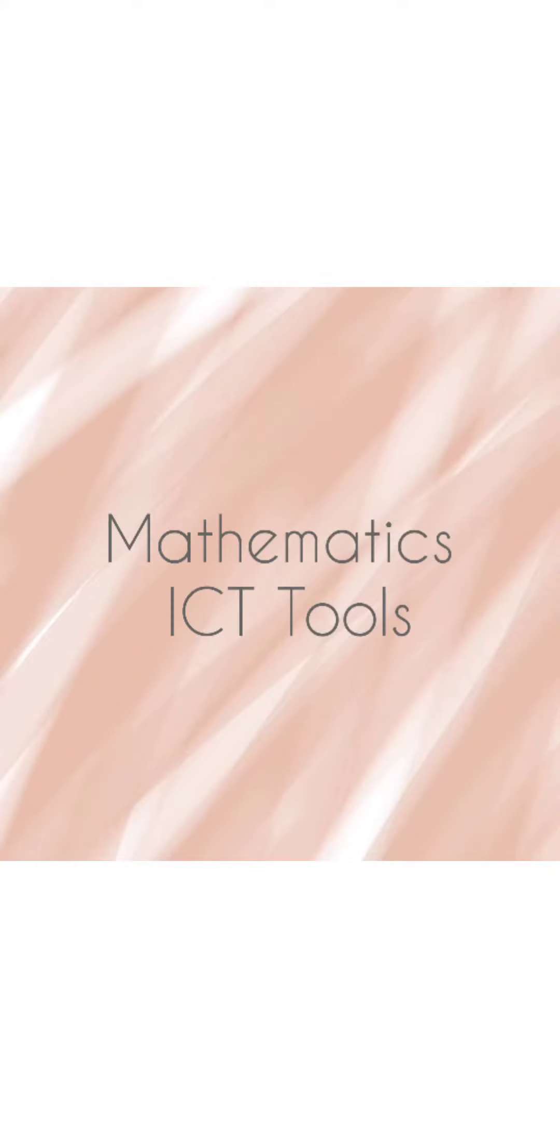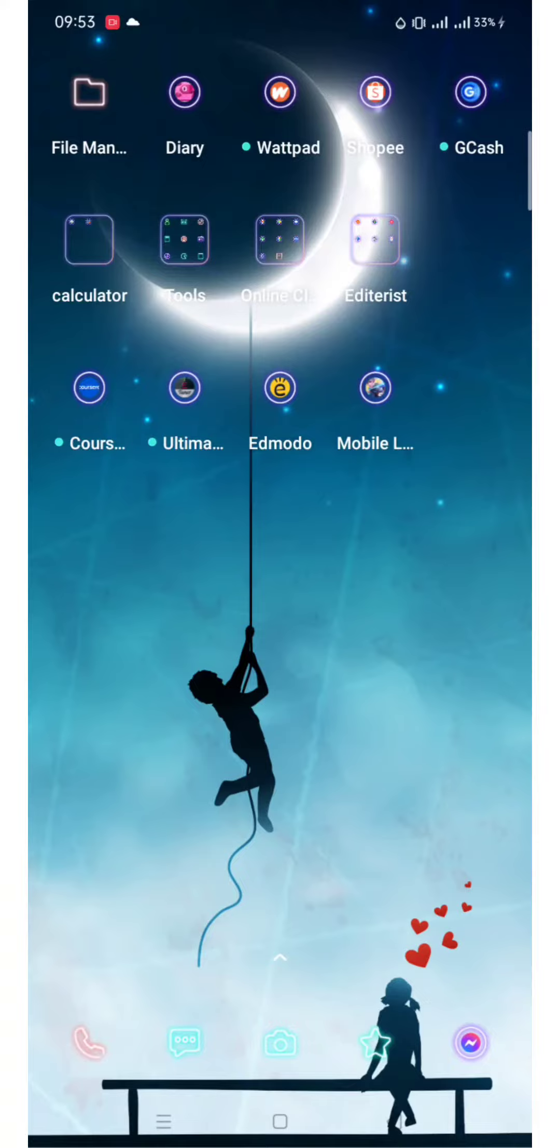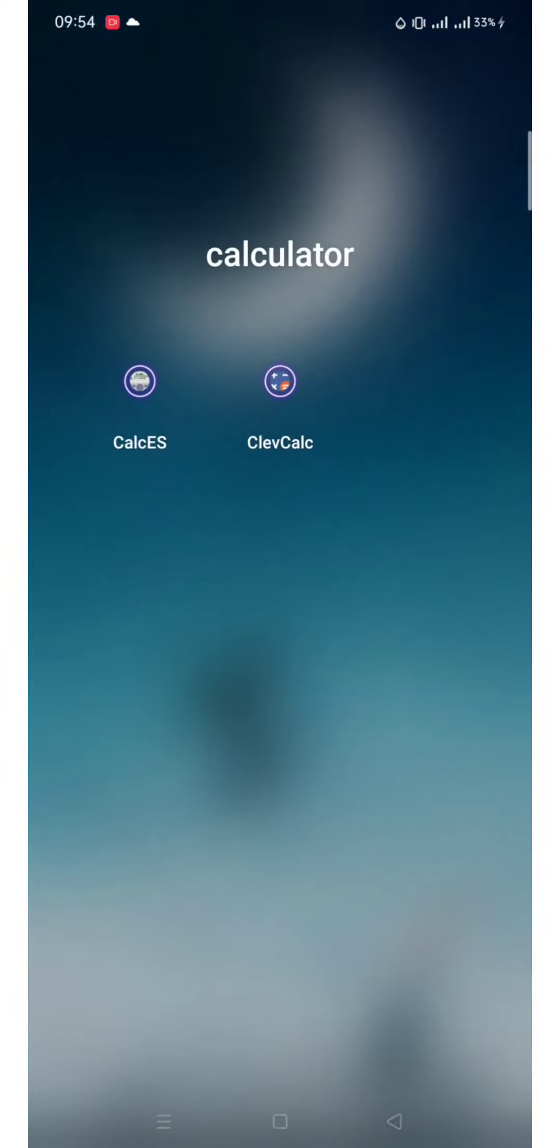Good day! In this video, I will share with you a Math ICT tool, specifically a calculator application that was introduced to me by my cousin. It is the KlebCulp.